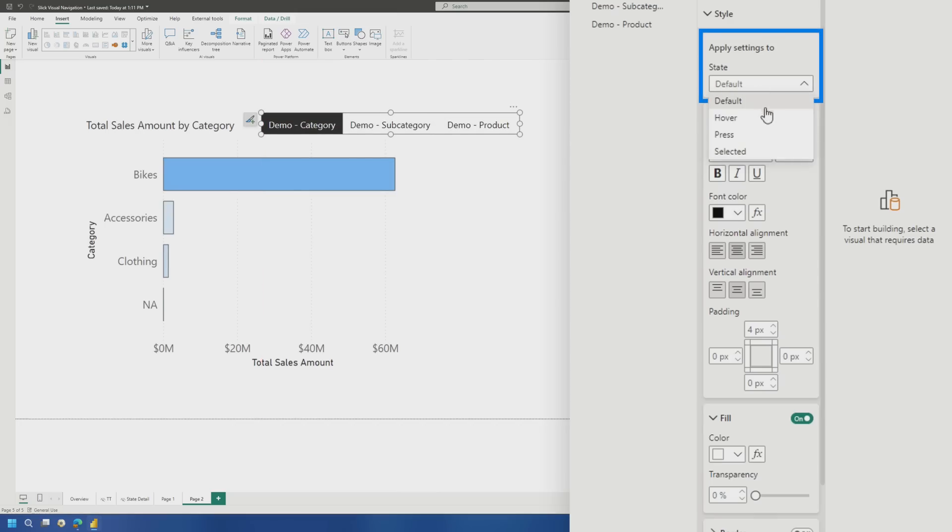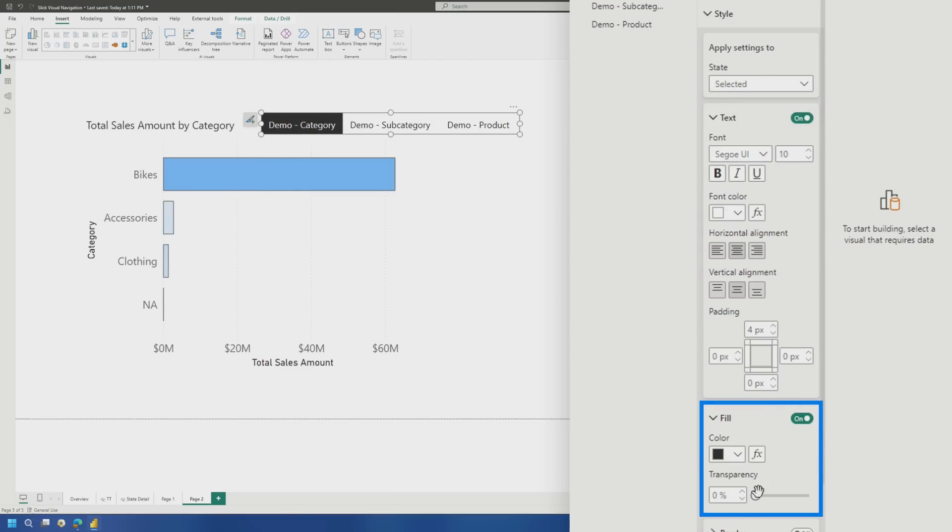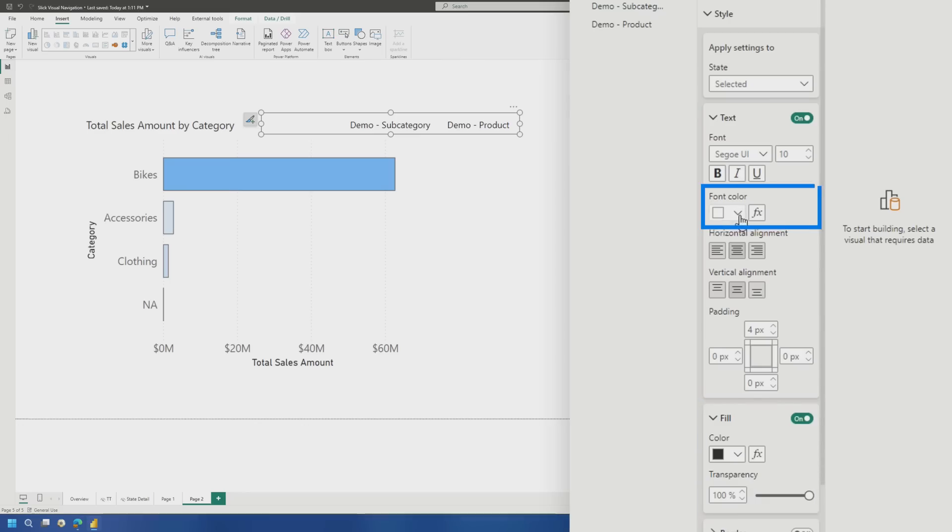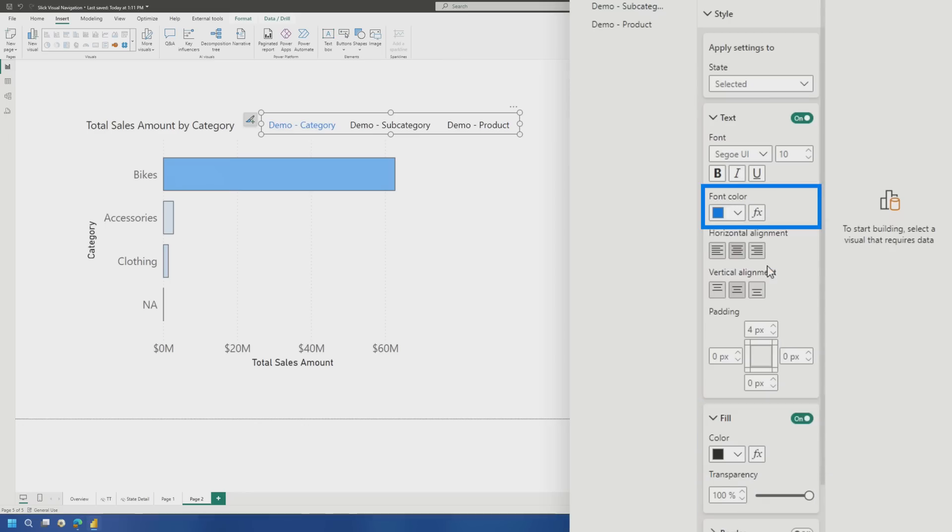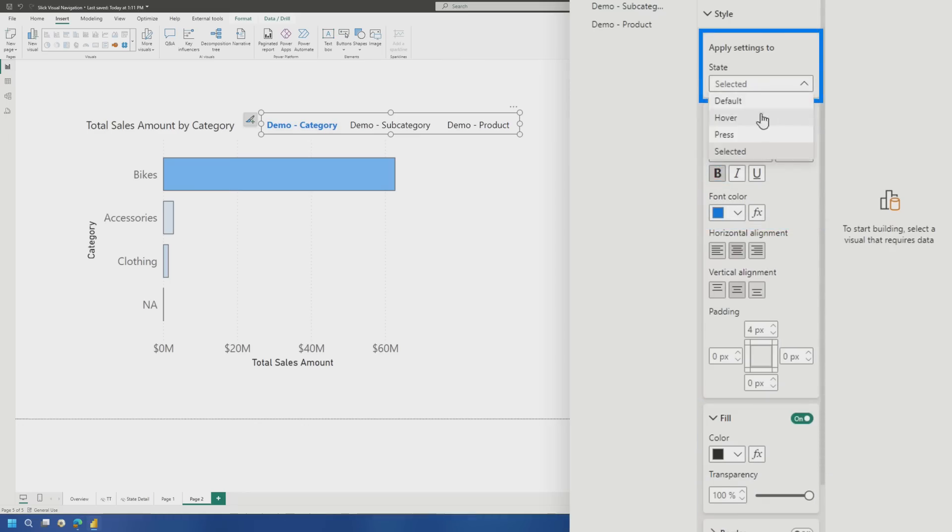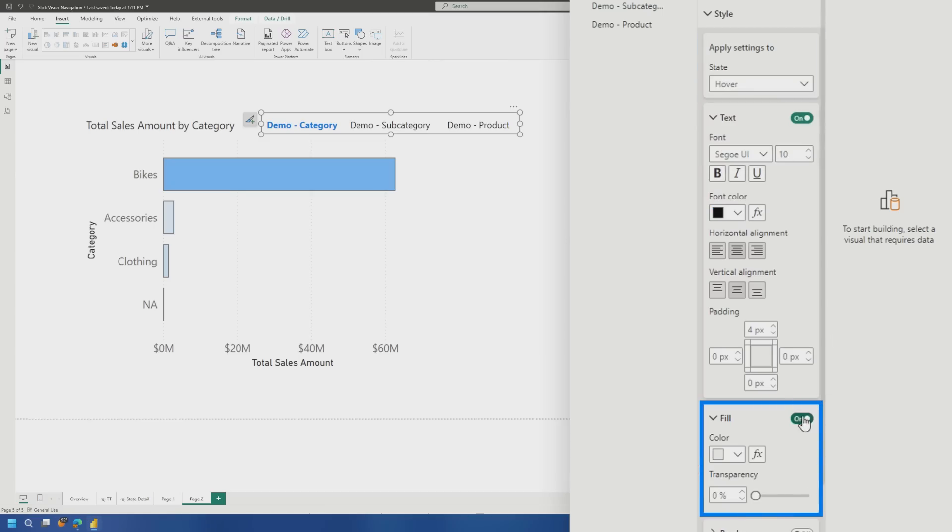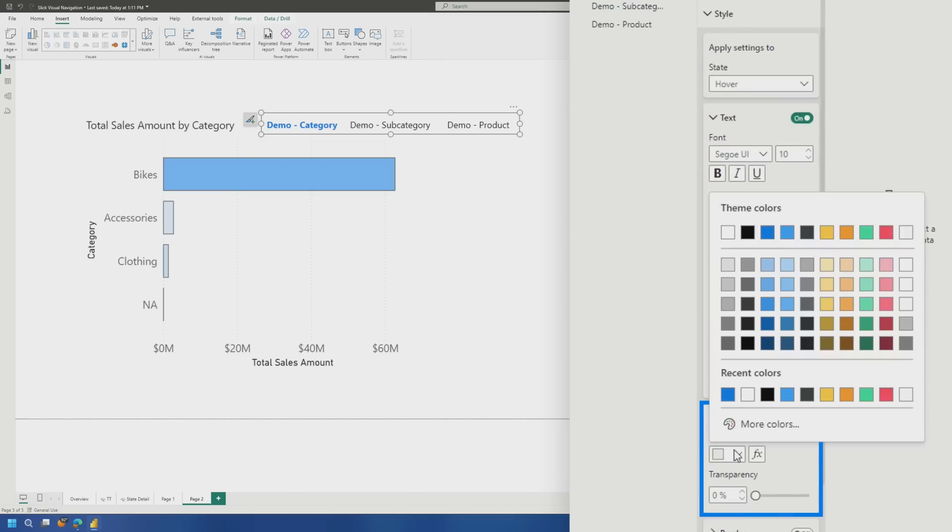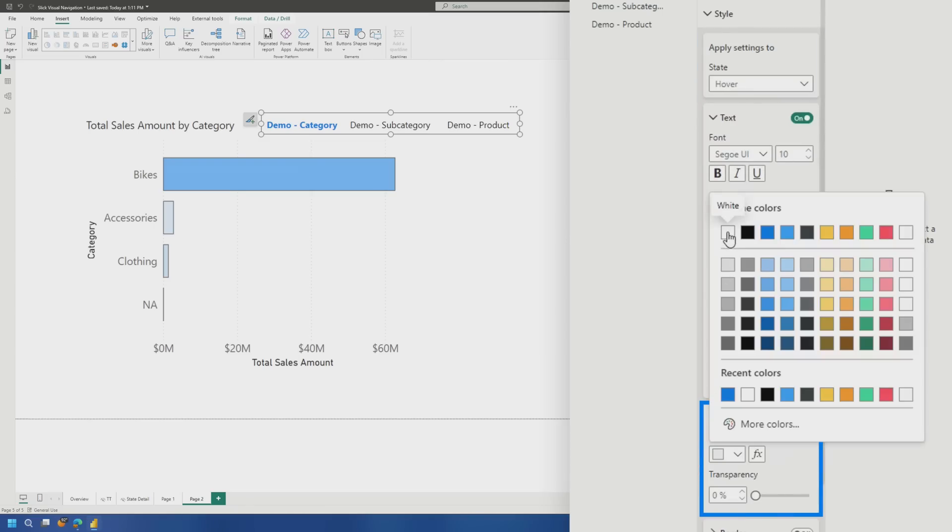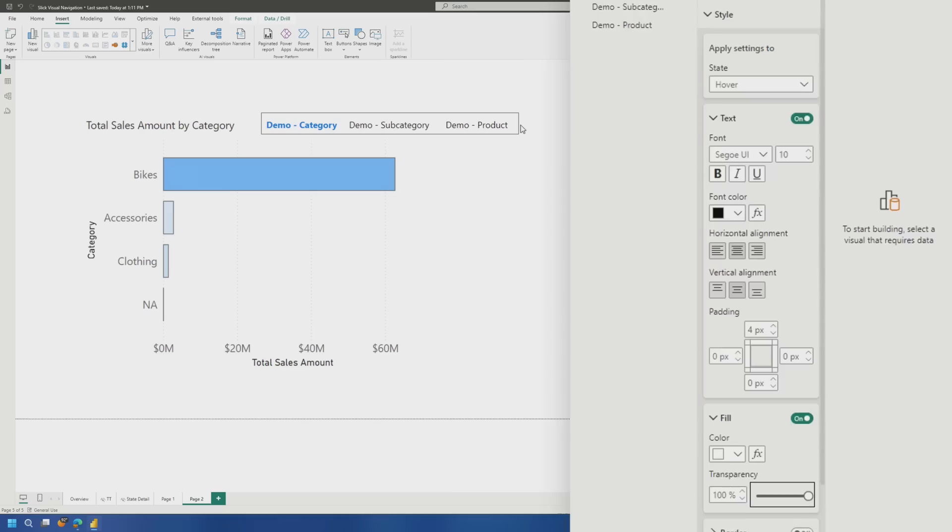Next, what we're going to do is play around with the selected item. So if we go to selective, we'll do transparency of nothing. And then we're going to change the font color to blue. We're going to make it bold. And then for the hover, we're going to change the fill to white and we'll change the transparency all the way to a hundred percent. That doesn't look like it's doing anything, but trust me, it will.